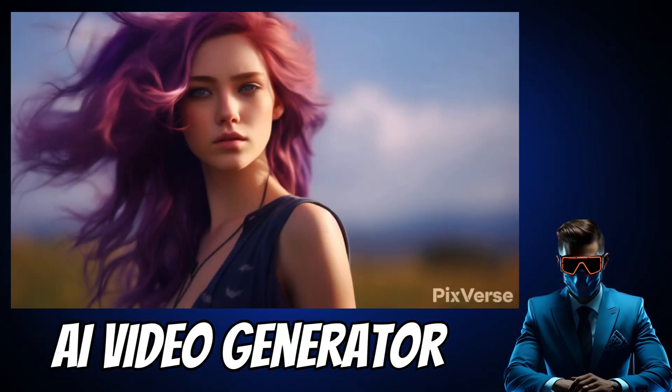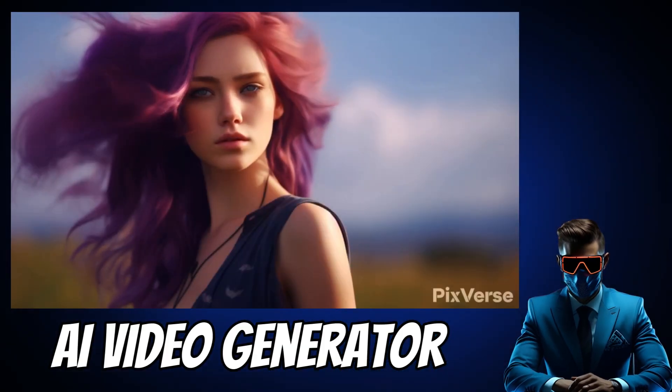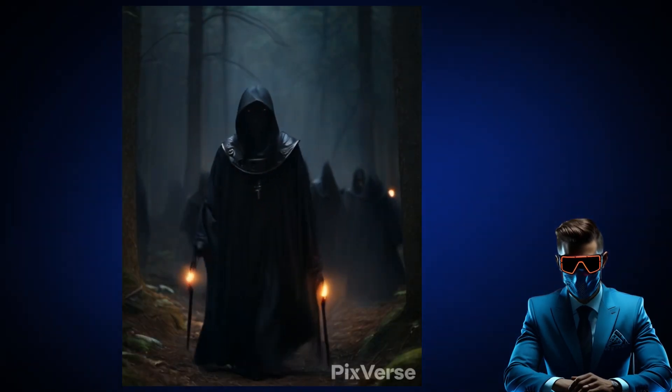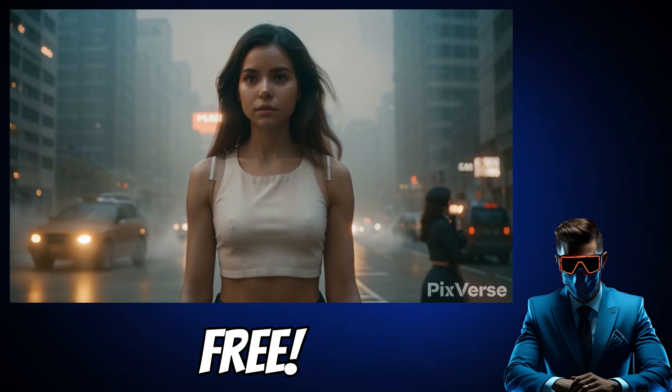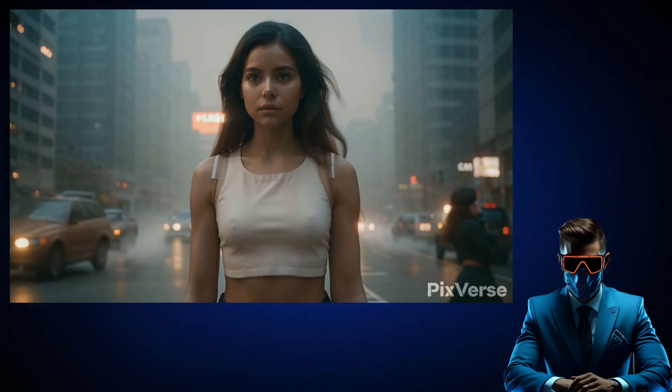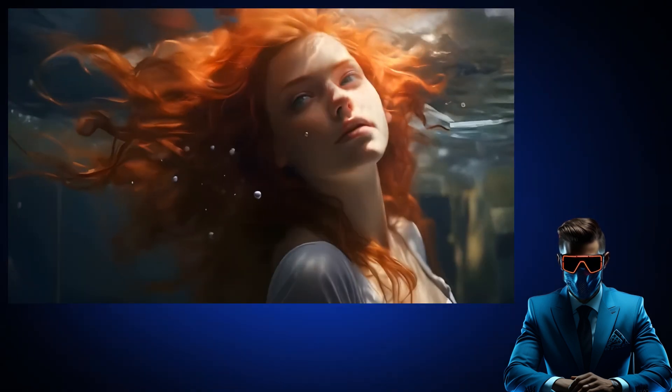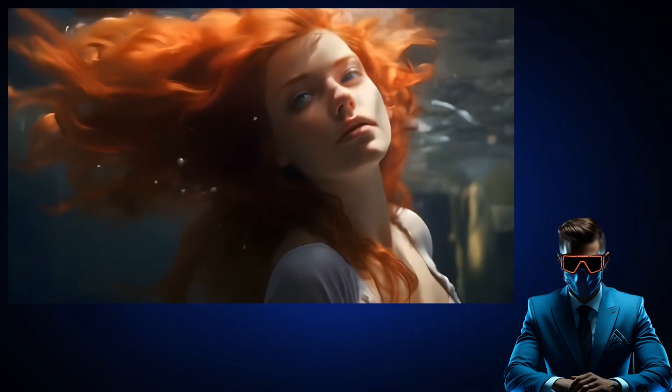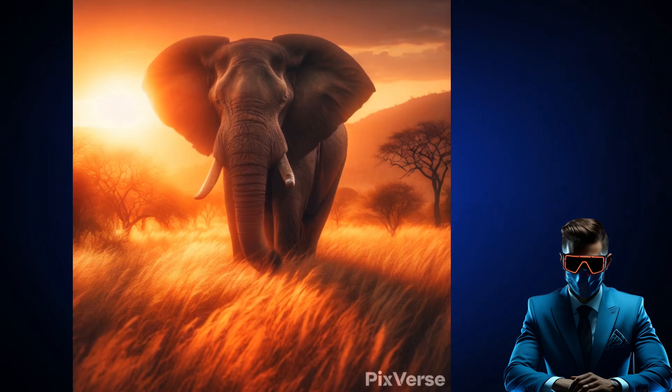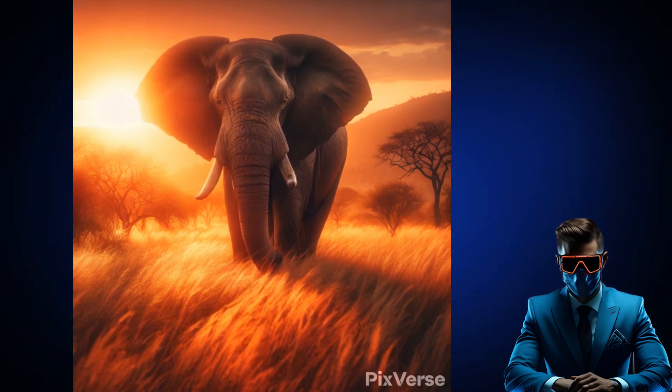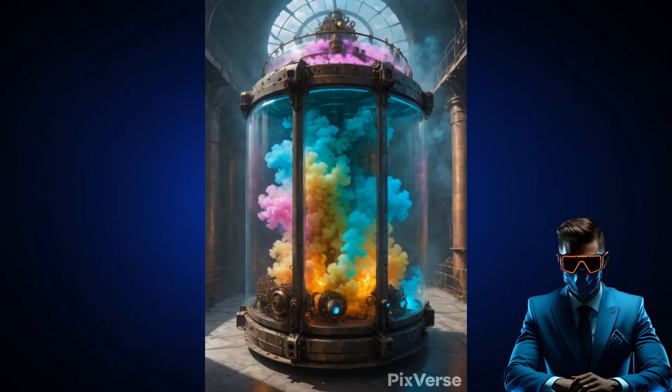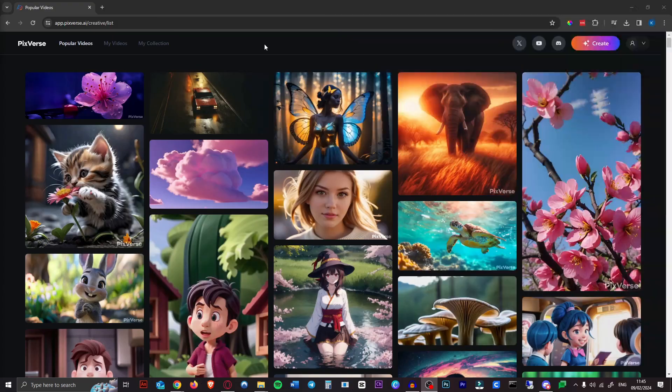Today we're looking at an AI video generator that I had never heard of before. It's completely free for now and you can generate an unlimited amount of videos. Just look at some of these videos people have created. This is definitely one of the better video generators out there.